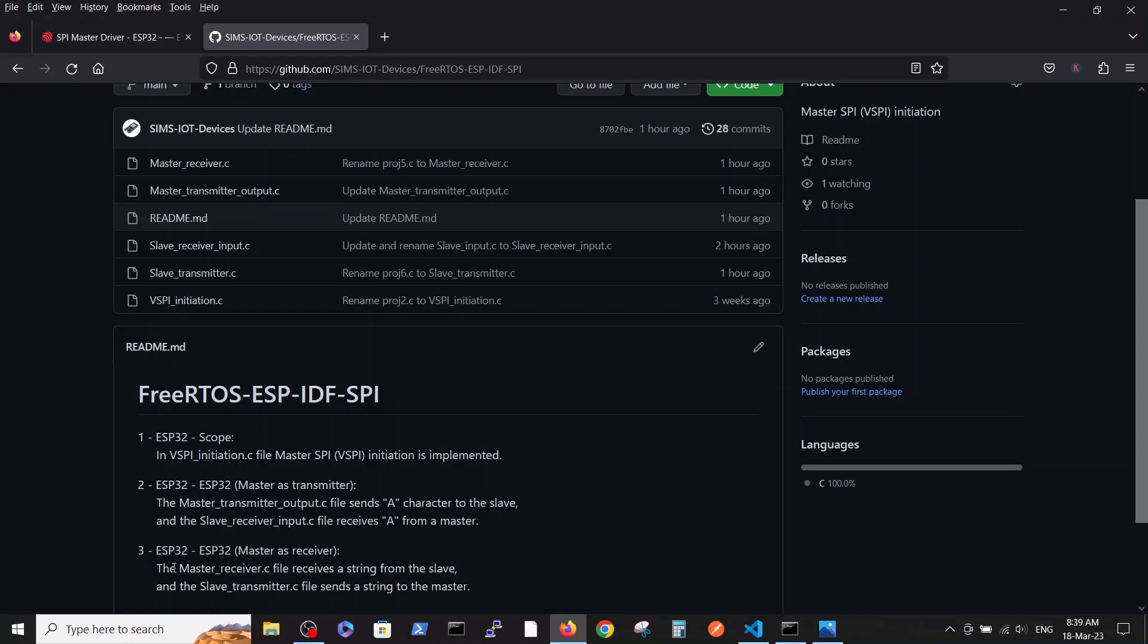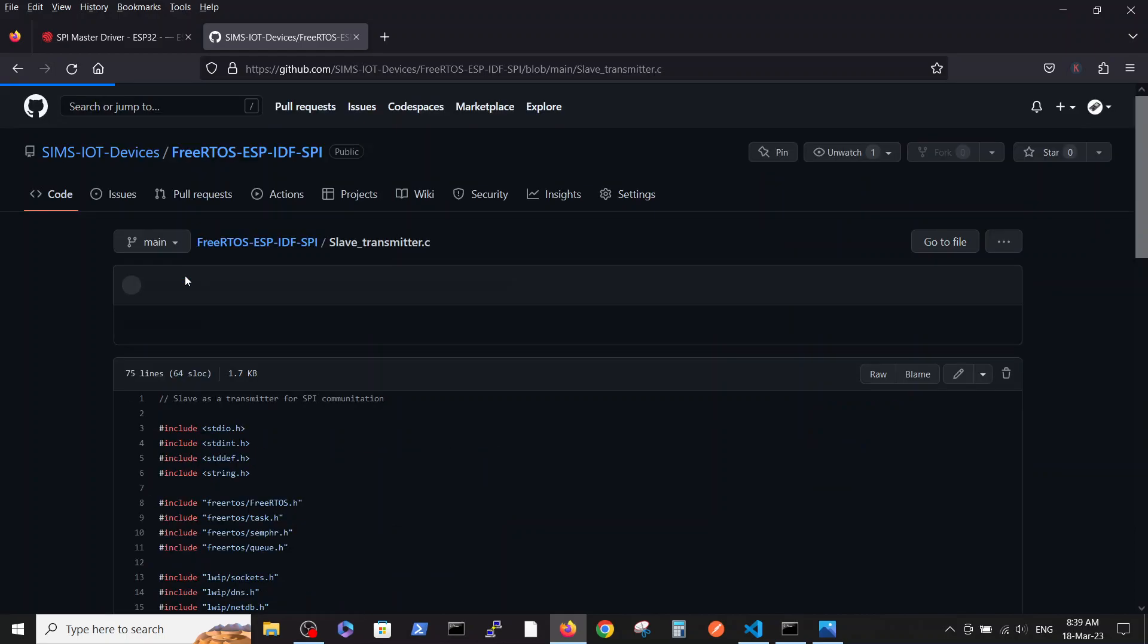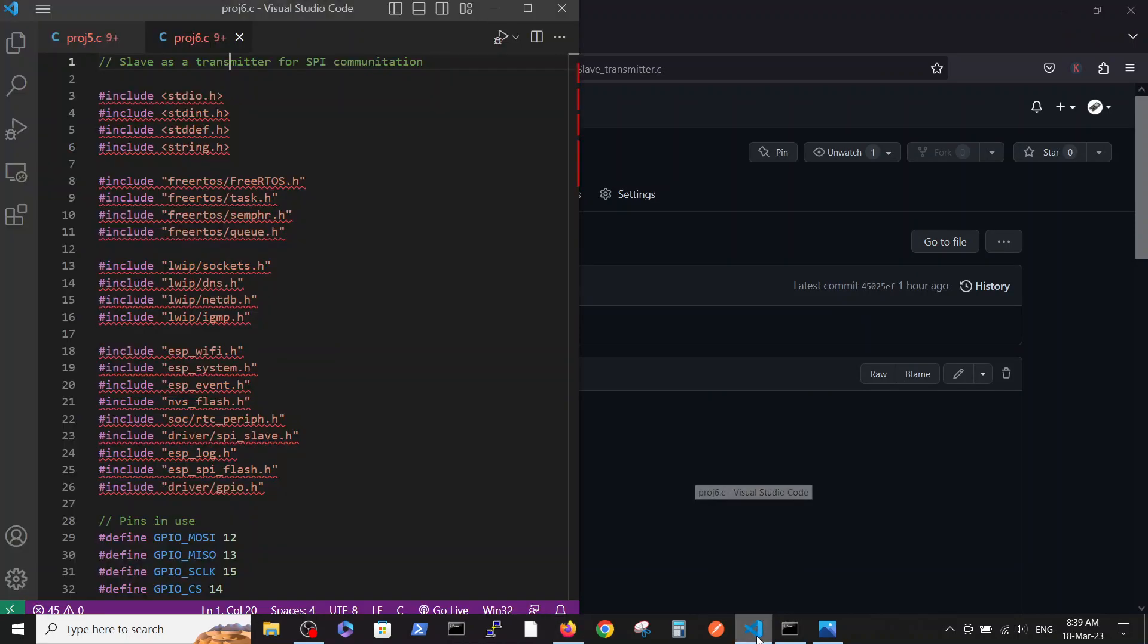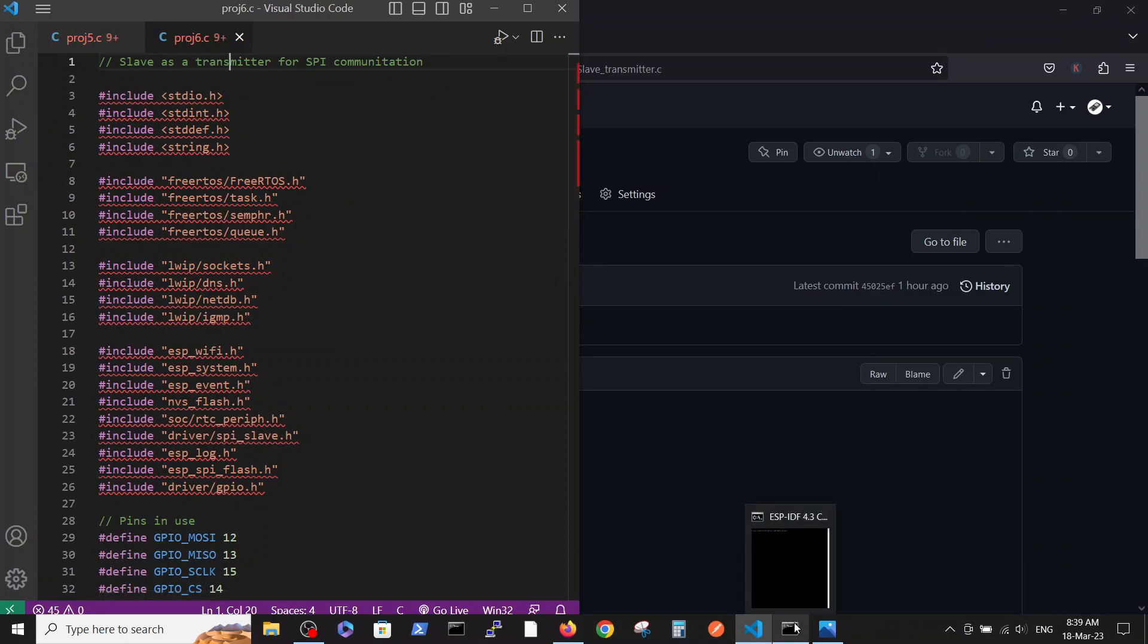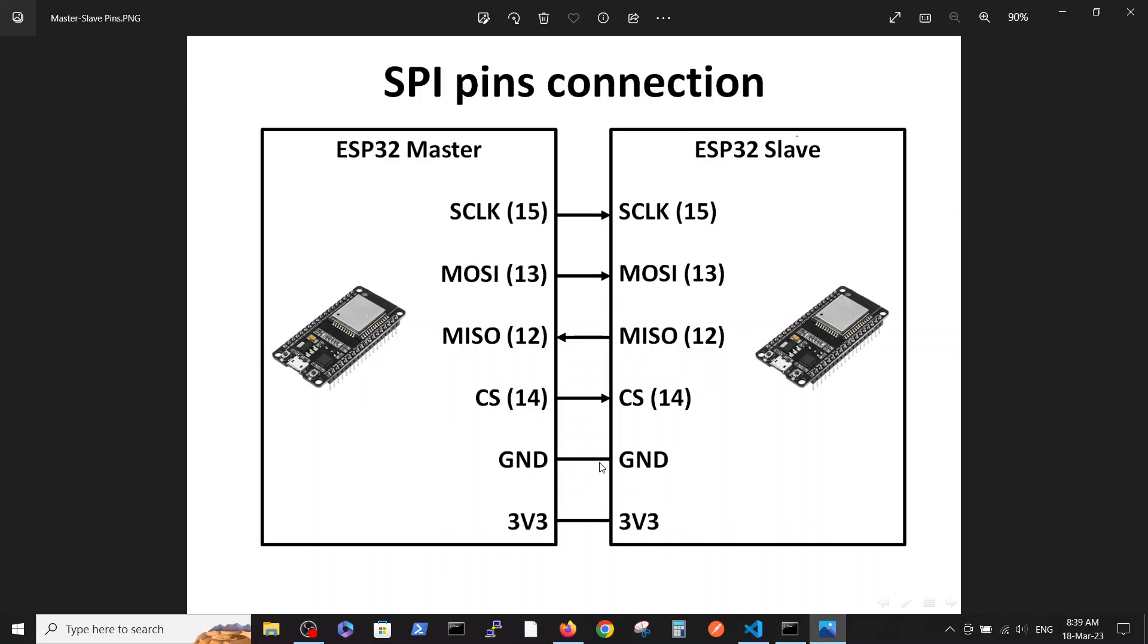We are taking files and copying them to two different projects. We start with the slave transmitter. This is the slave as a transmitter file and our connection is as follows, doesn't change from the previous video. We connected those four pins which define the SPI communication.